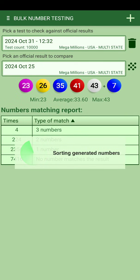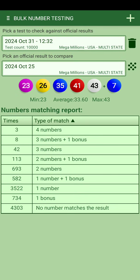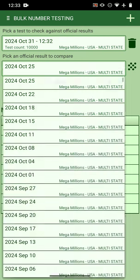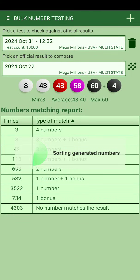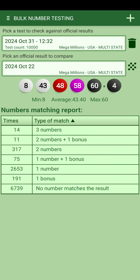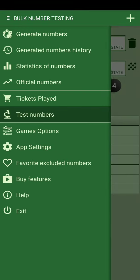From 10,000 generated numbers, the max was matching 3 numbers, and that happened 4 times. In a previous test with 10,000 numbers, matching 4 numbers happened 3 times. Looking through the games, I didn't see 5 numbers matched at all in 10,000 combinations — and 10,000 out of roughly 290 million possible combinations is a drop in the ocean.